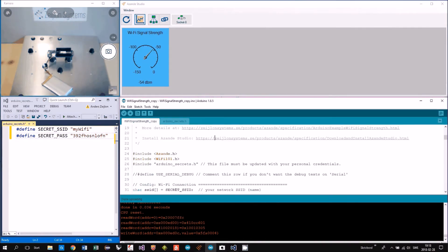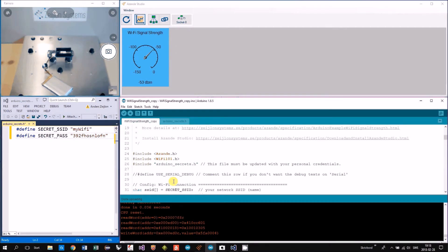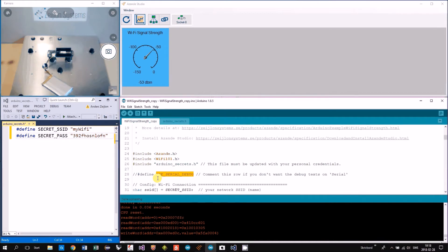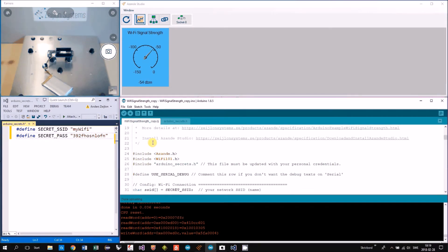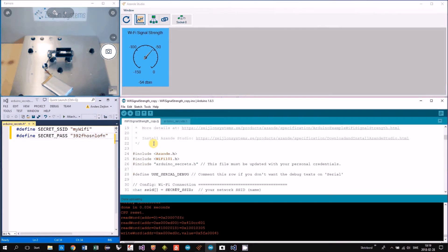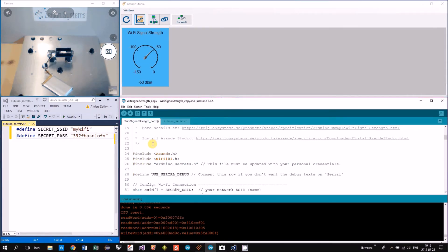You can run the example in two different modes, and that has to do with this define. If you have this define uncommented, you will have debug print out in the serial monitor.